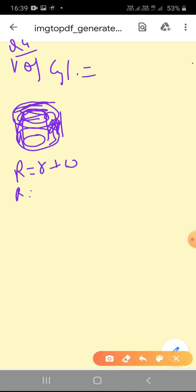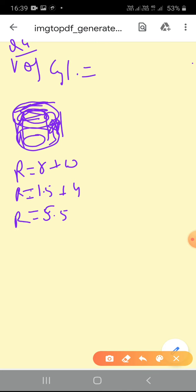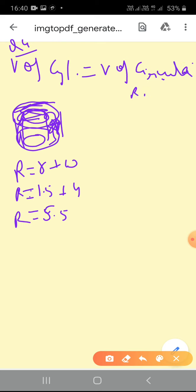So capital R is calculated as: the well's small r (inner radius) = 1.5 m (since diameter is 3 m), plus width 4 m = 5.5 m. That becomes capital R = 5.5 m. Now we use the formula: volume of cylinder = volume of circular ring.